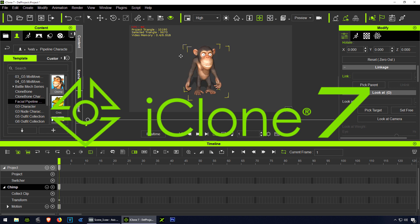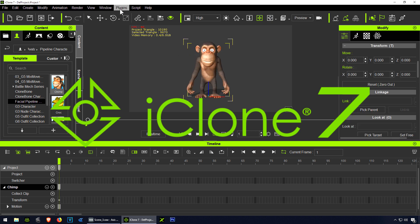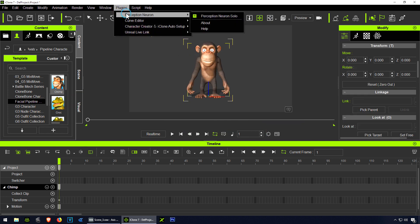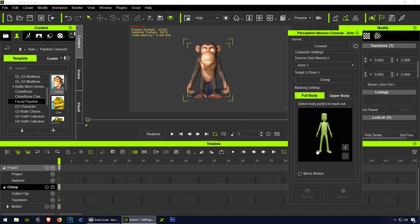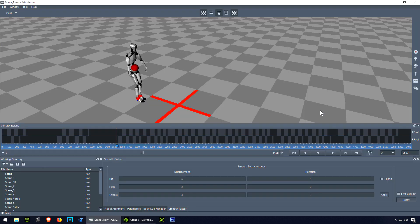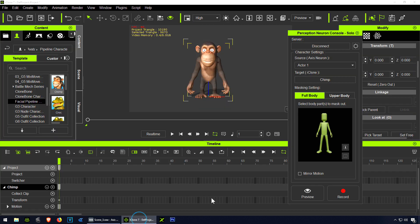There's a character. Let's go to our plugins, Perception Neuron, connect. Okay so let's press play and record.